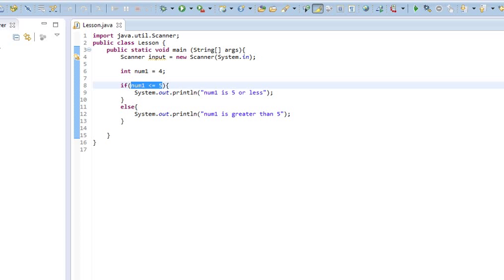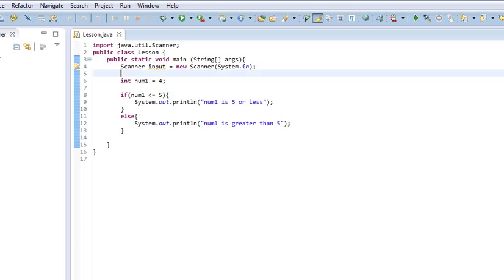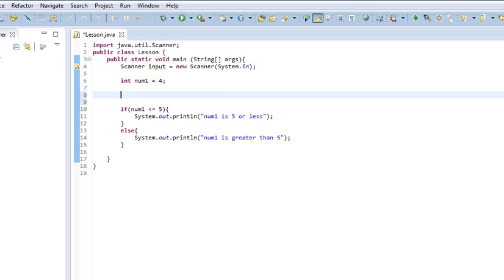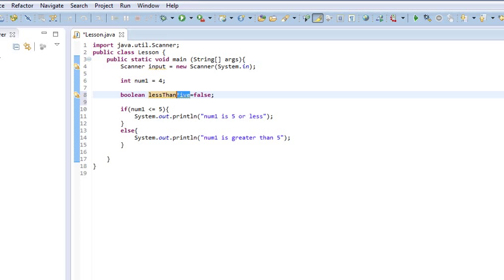Now, I want to show you guys something. Note that I said that it evaluated to being true. So, let me show you. We're going to make a Boolean variable called less than 5. And this is a variable just like all of our other variables. The name less than 5 is just a name.